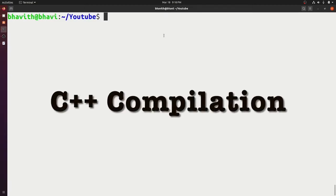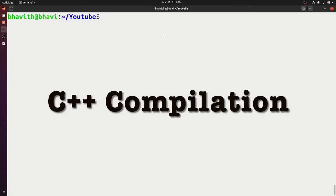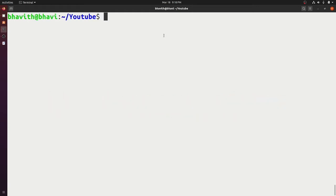Today the topic is the C++ compiler. We are going to look at what steps are involved in compiling a C++ program and how the program gets compiled and runs. We use a g++ compiler which compiles our C++ program and generates output. Let's talk about how the compilation happens and what all the steps involved are.